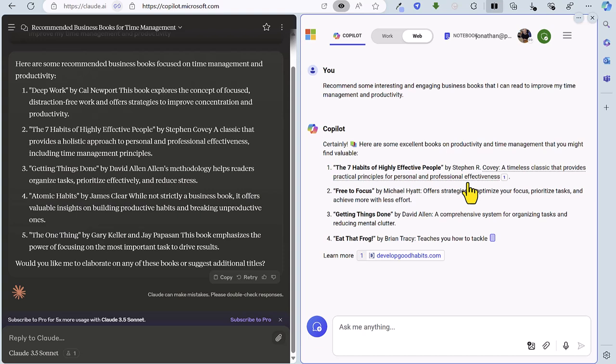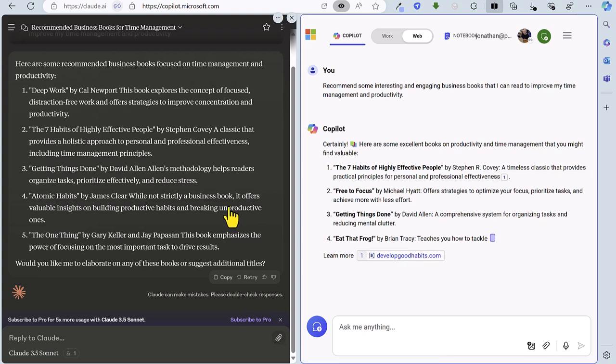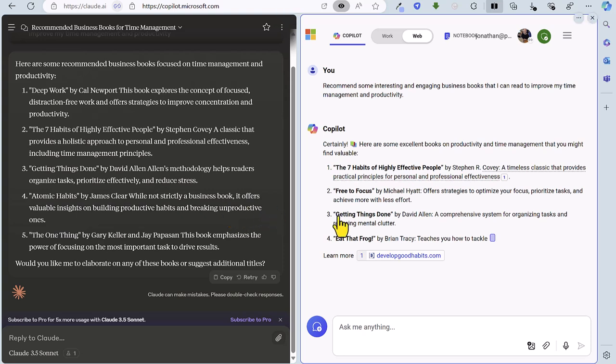So pretty close to be honest. The one bonus that Copilot has got here even though only suggested four is that we have got a link to a website which is pretty handy. Now Claude hasn't actually got any internet access. So for this one I'm going to give this round to Copilot. So after round two it's Claude one, Copilot one.